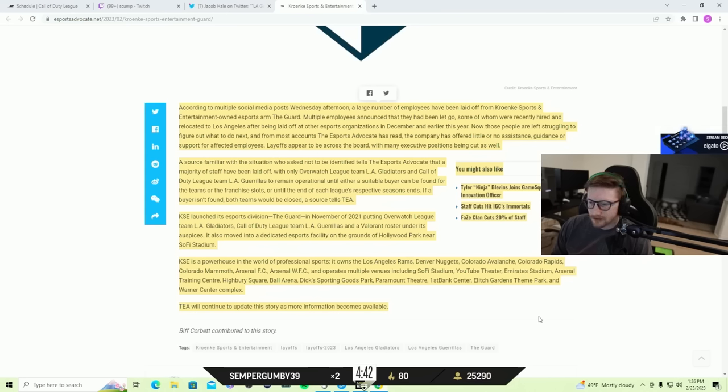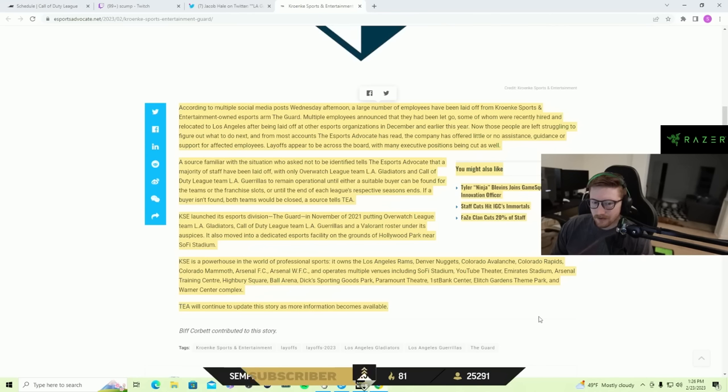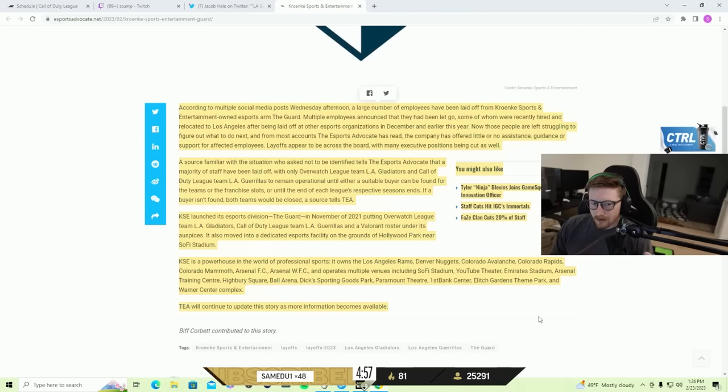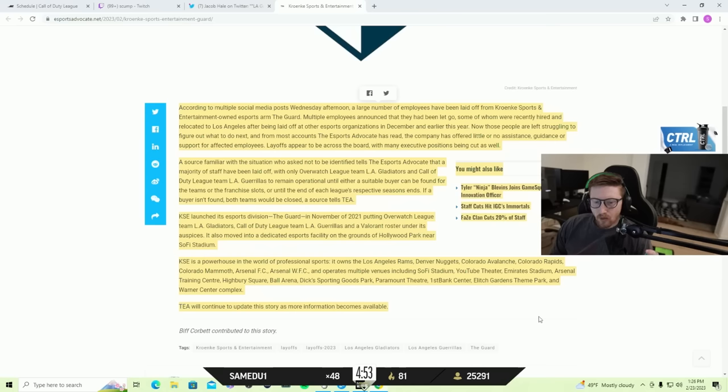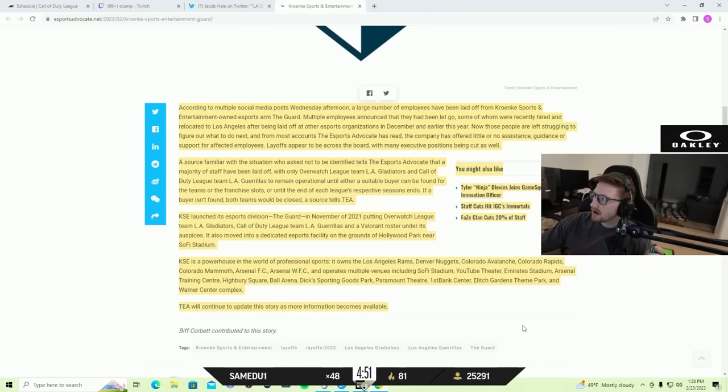I think they spent so much money that it was impossible to get a return on investment. I heard their Valorant roster is insanely expensive, much more expensive than anybody would think.